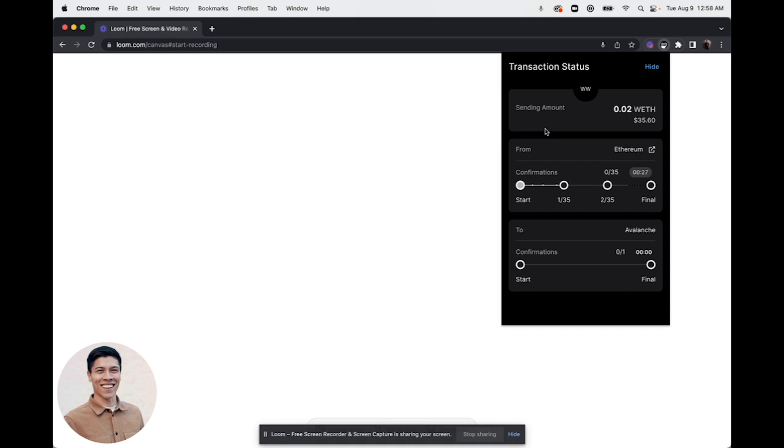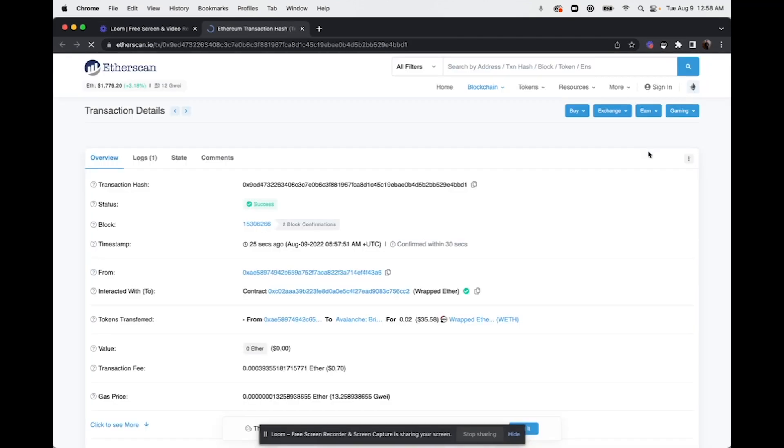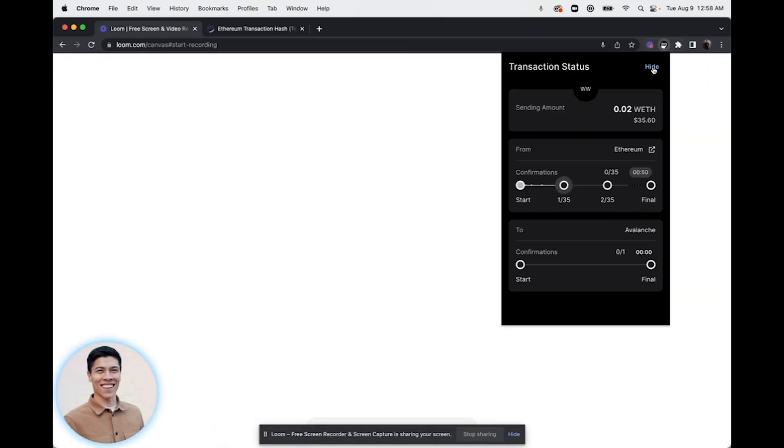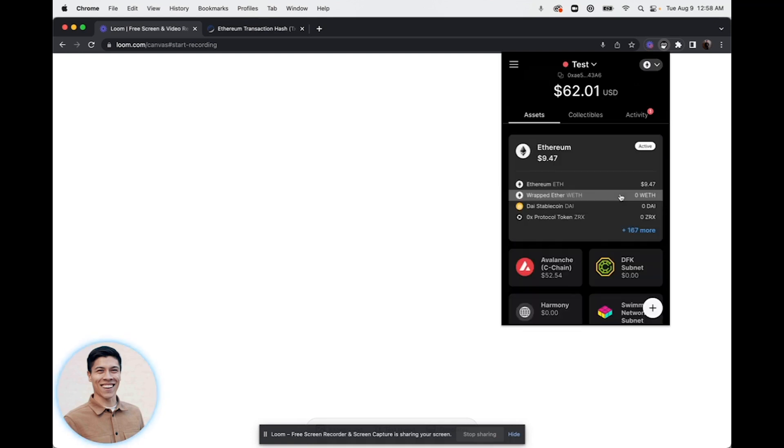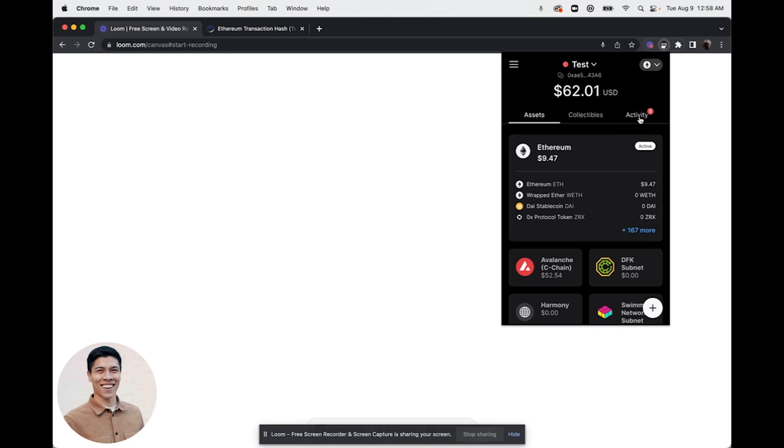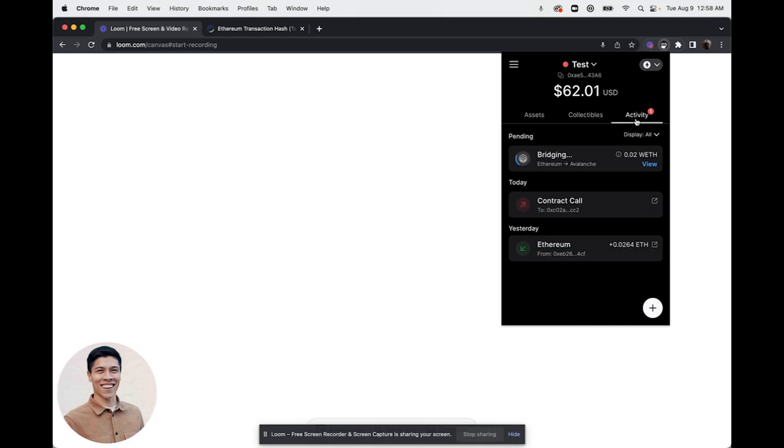The bridge transaction status will then appear. It will display the amount that you are sending as well as the confirmations. You can click next to Ethereum and open this transaction on the explorer. You can also click hide on the transaction status. This will hide the activity of this transfer but will also let you know that it's still processing.